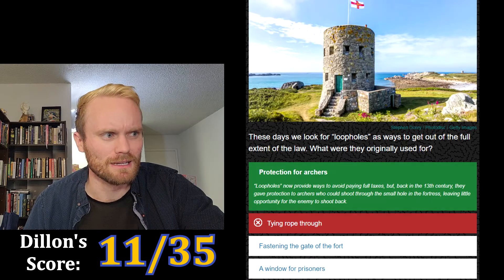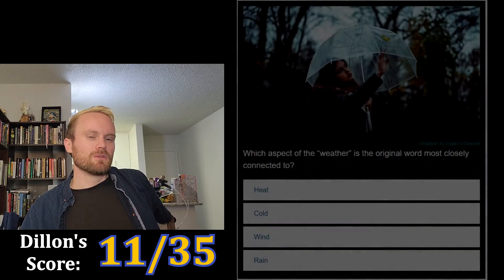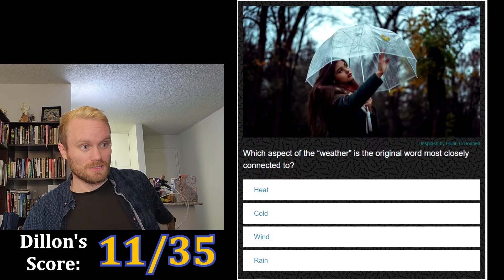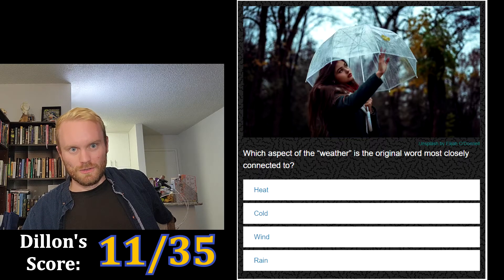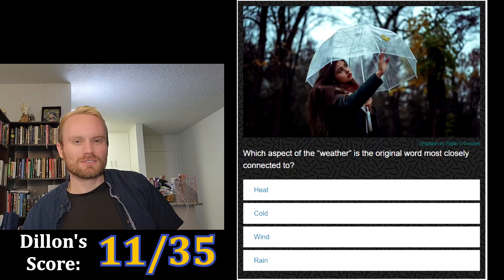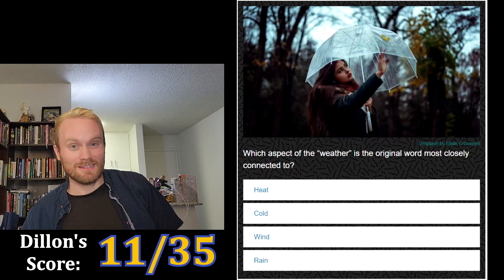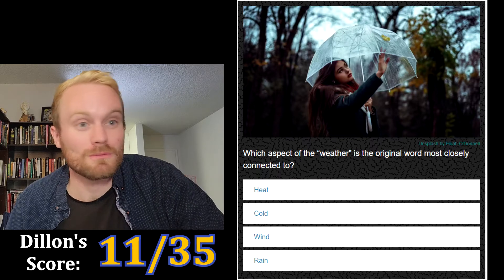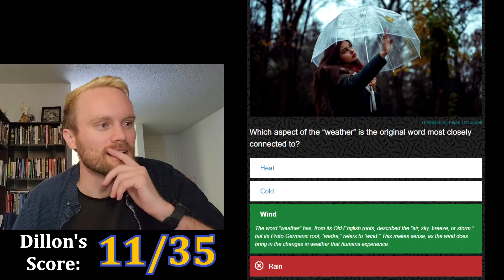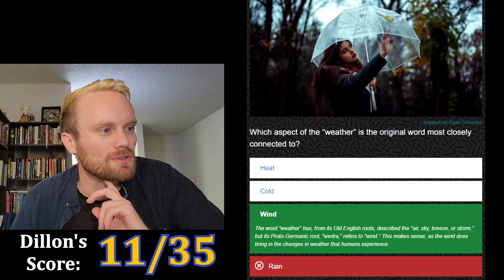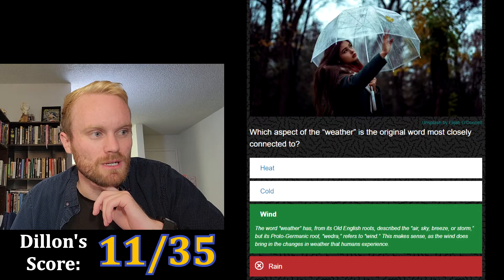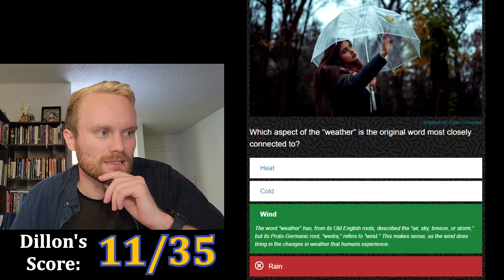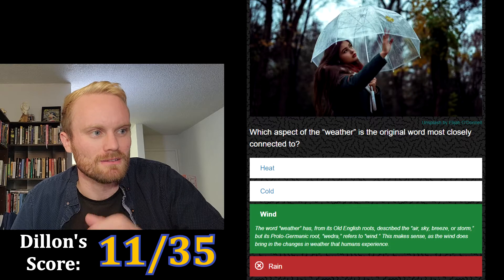Which aspect of the weather is the original word most closely connected to — heat, cold, wind, or rain? We say 'under the weather' when we're sick, which makes me think of rain. But I'll go with rain. Wind! The word 'weather' from its Old English roots described the air, sky, breeze, or storm, but its Proto-Germanic root 'wedra' means wind. This makes sense as the wind does bring in changes in weather.